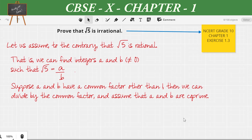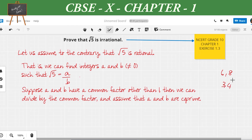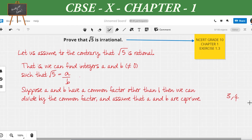Now, suppose a and b have any common factor other than 1. We will divide by the common factor and make them co-prime. Co-prime means after reducing two numbers, they should not have any common factors other than 1. For example, 6 and 8 reduce to 3 and 4, and 3 and 4 have no common factor apart from 1.